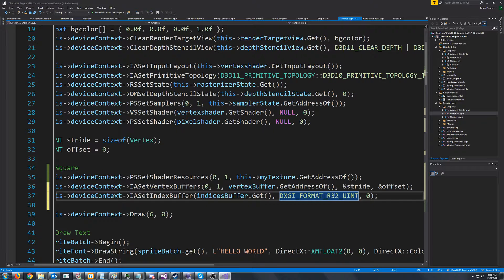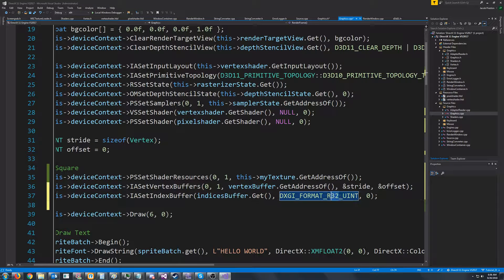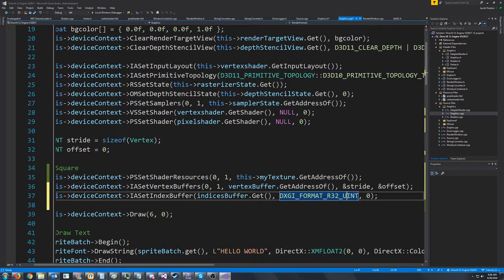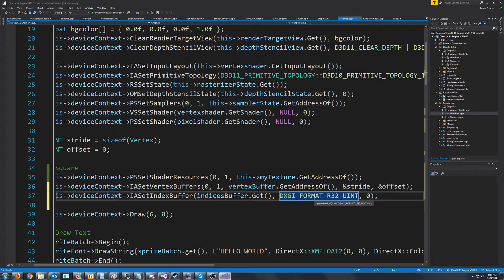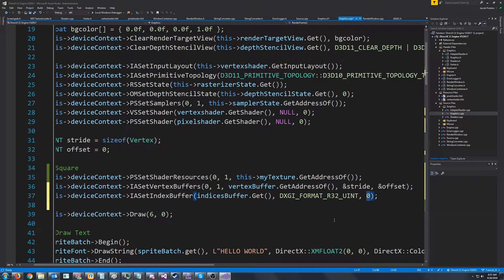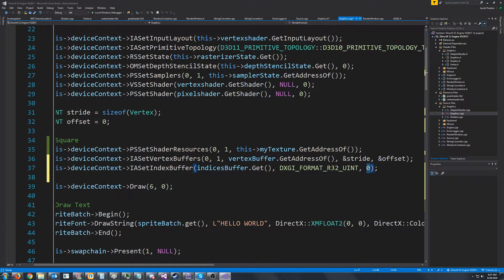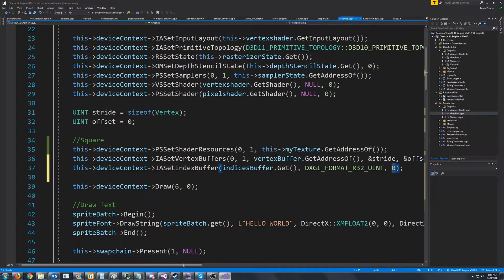So we were using a D word that's the same as just a 32-bit unsigned integer. And the last argument is the offset, which we don't want to offset it, so we'll just put zero.